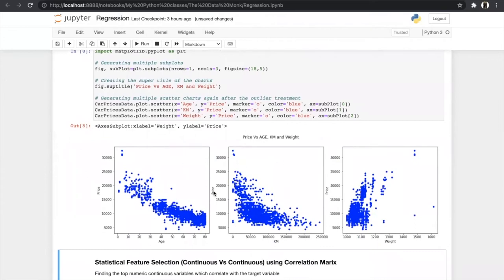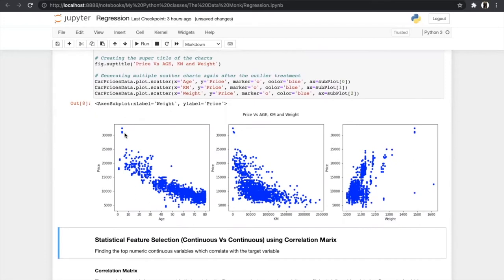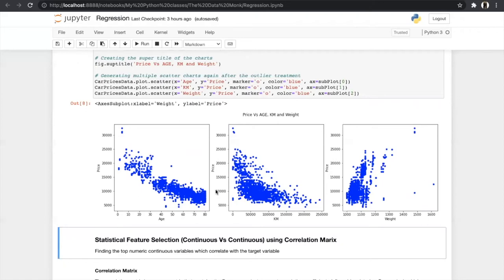We plot scatter plots for age, kilometer, and weight against price — since both are continuous variables. From the previous histogram we had already noticed an outlier at price 30,000, and in the scatter plot we can clearly see that it is separated from the population. Similarly, weights above 1,400 are all outliers. Visual exploration makes it easy to identify outliers.